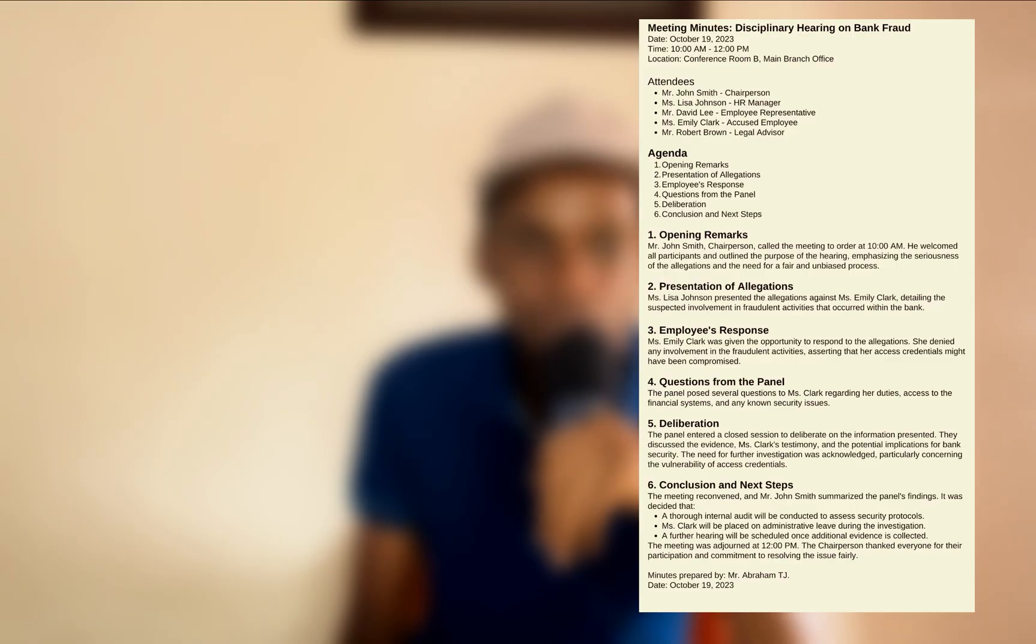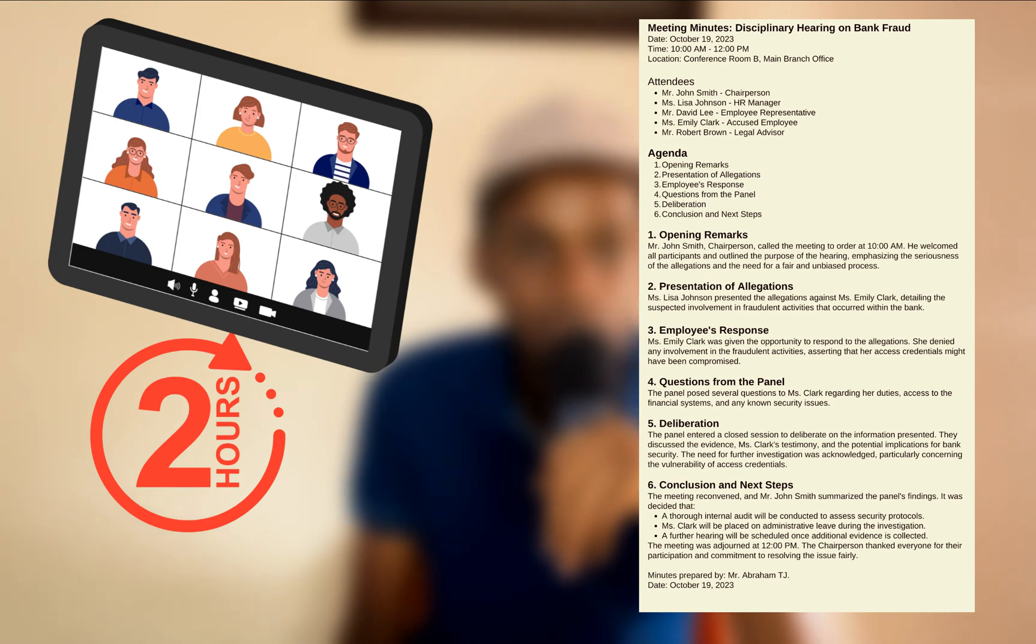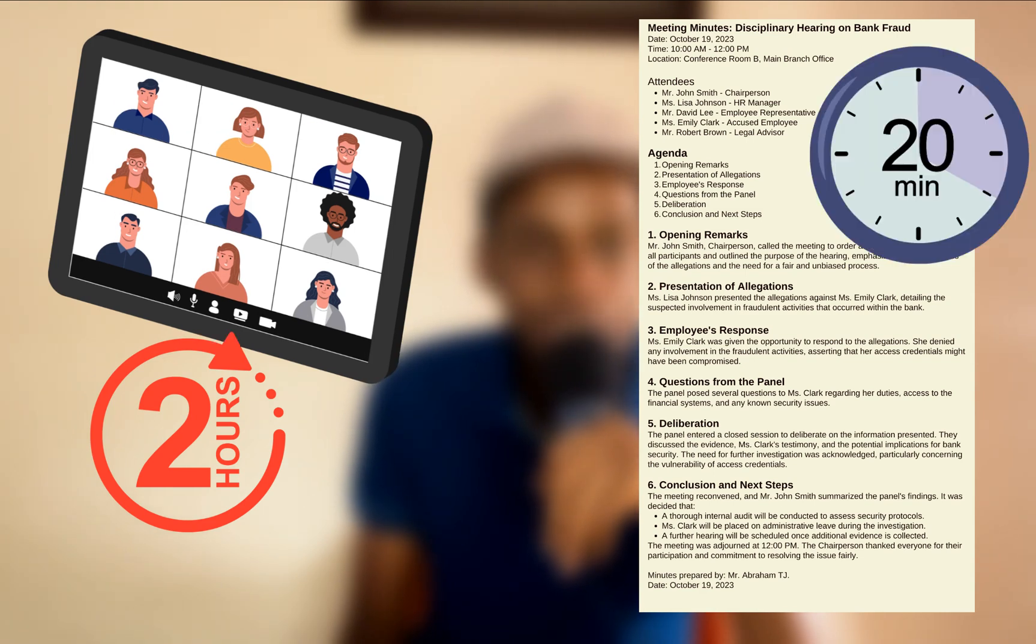I'm going to show you how to take minutes or notes from a two-hour recording of a meeting, audio, or interactions in just under 20 minutes.